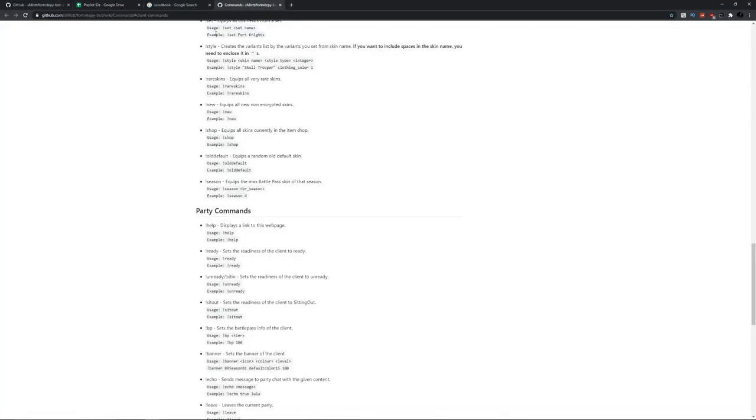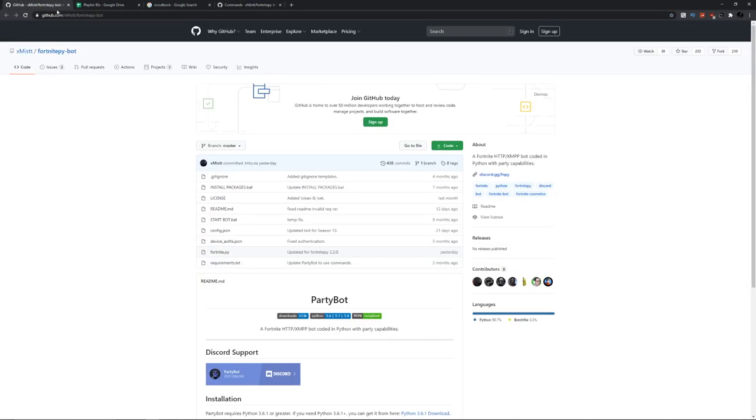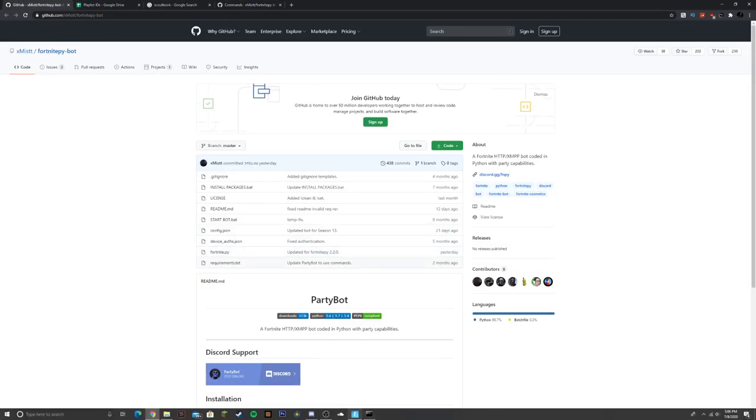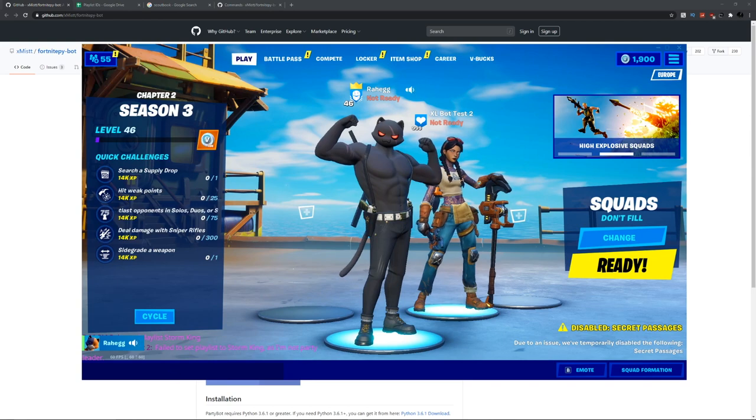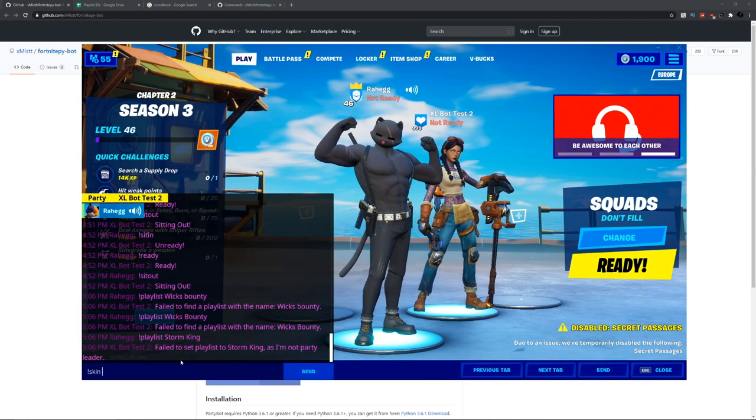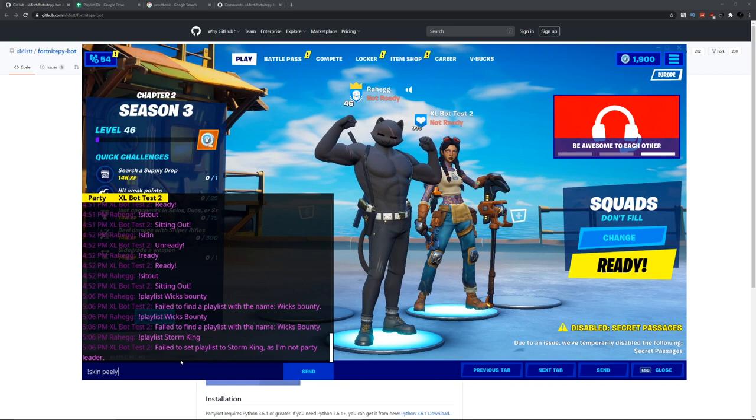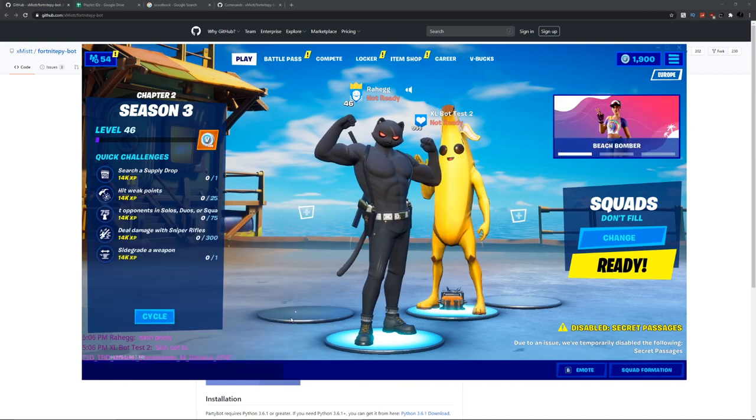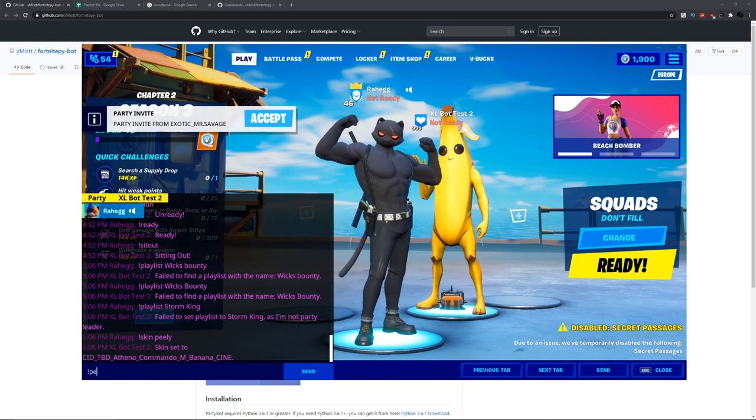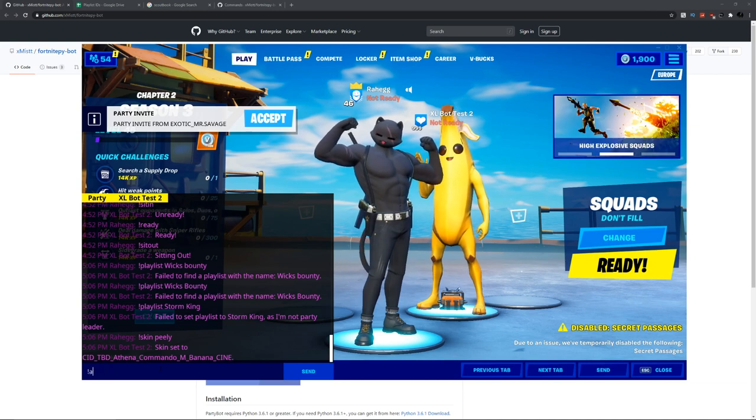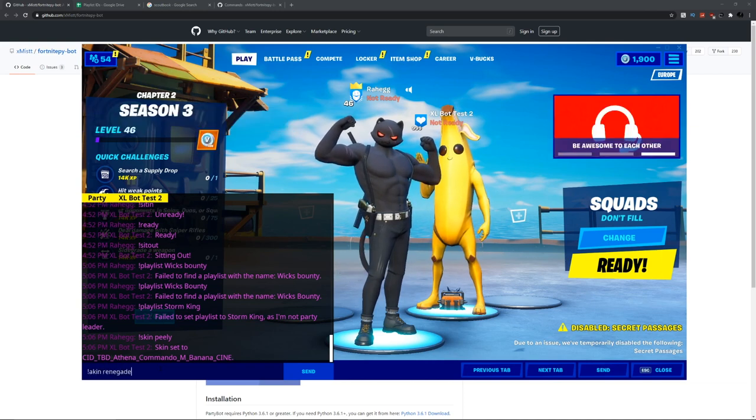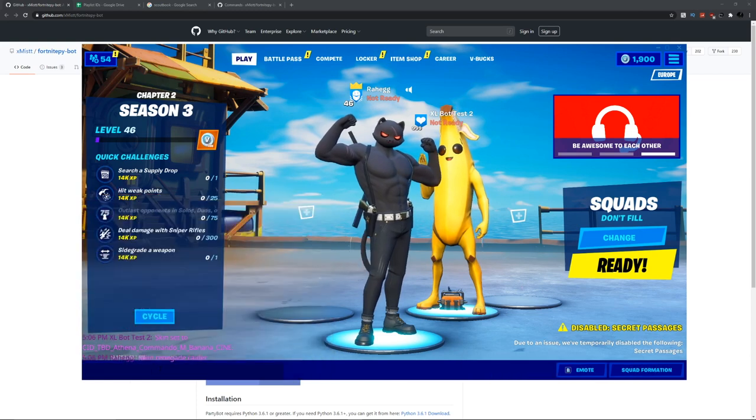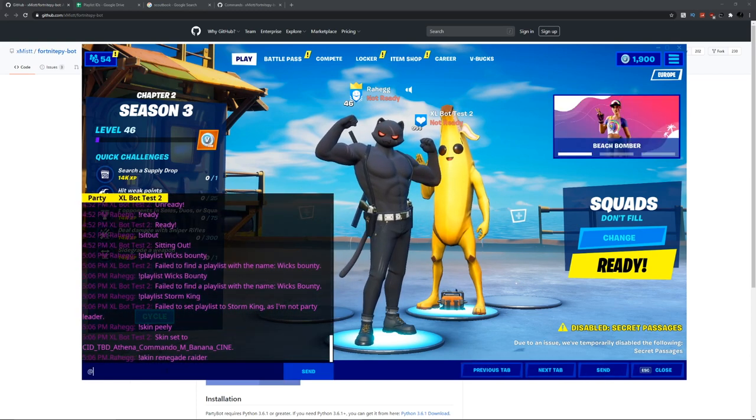Once this is in your party, to change its skin type skin and then the skin name. We'll do Peely like this, or you can do Renegade Raider like this.